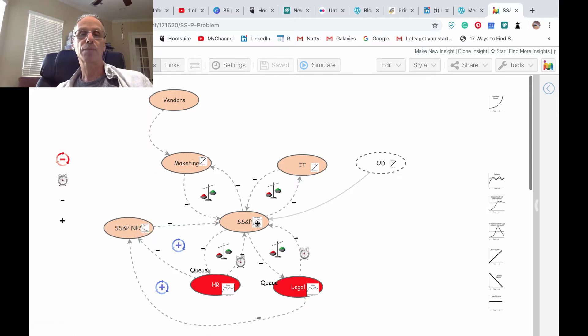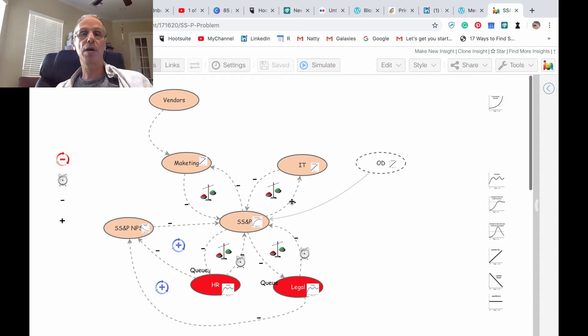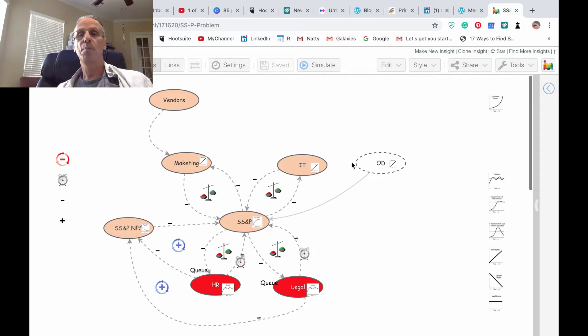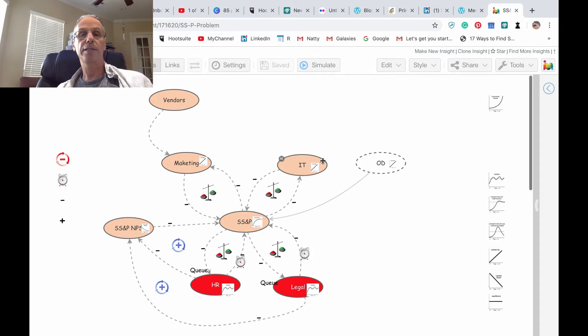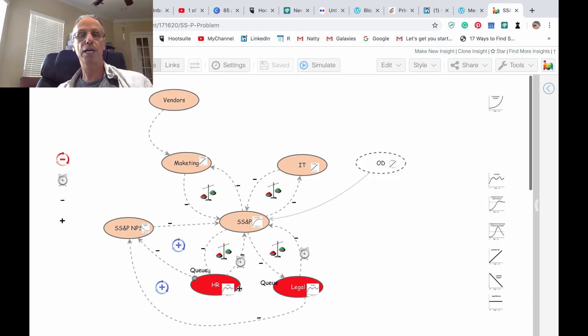Now with behavior over time we can see the conflict that exists here. We can see very nicely that as many groups or departments are increasing linearly the demand on SS&P,